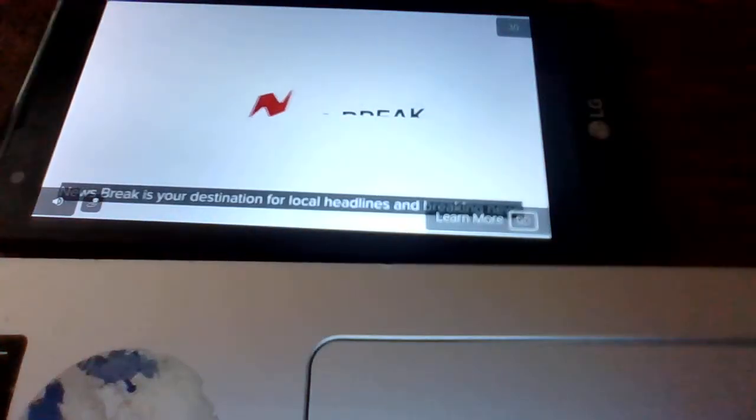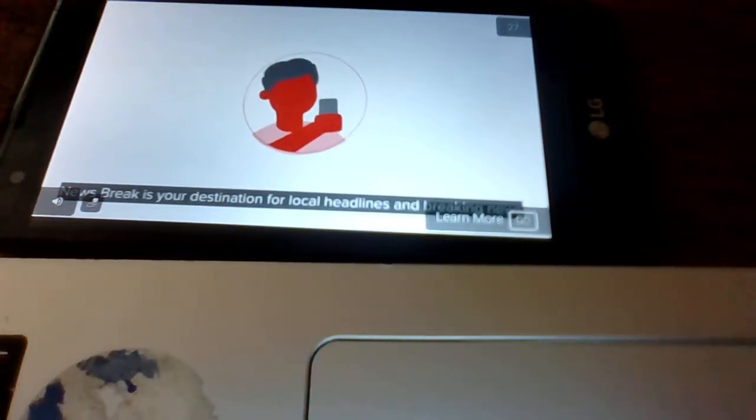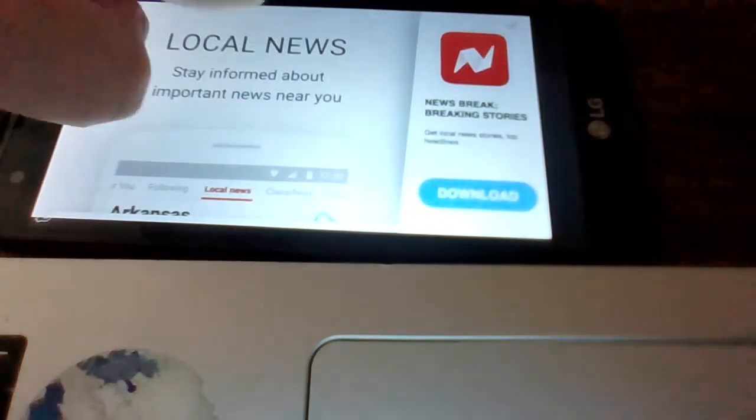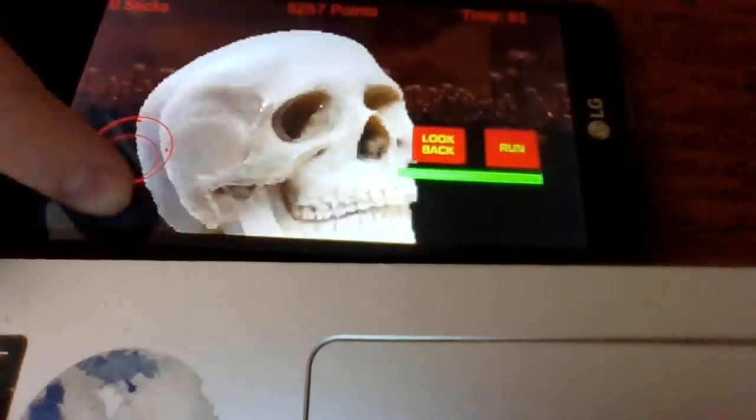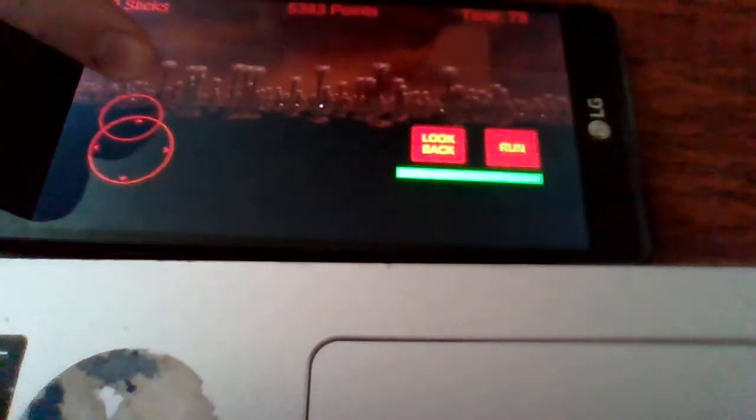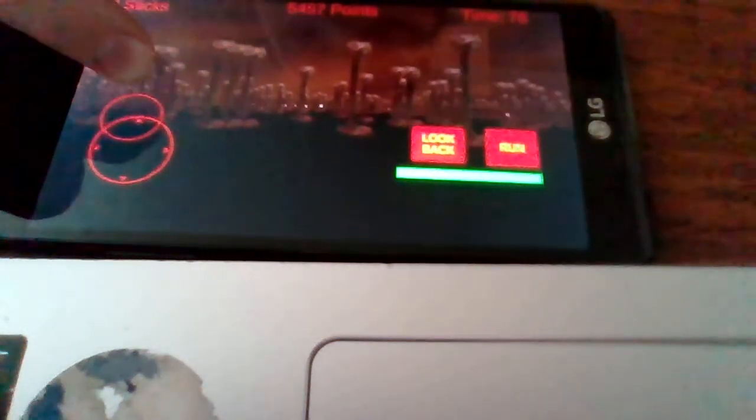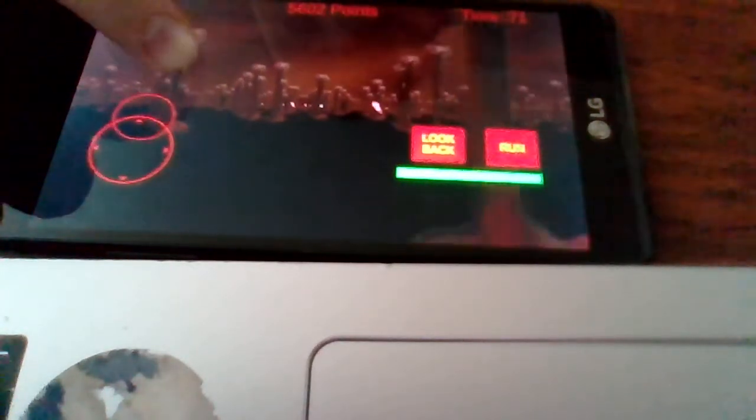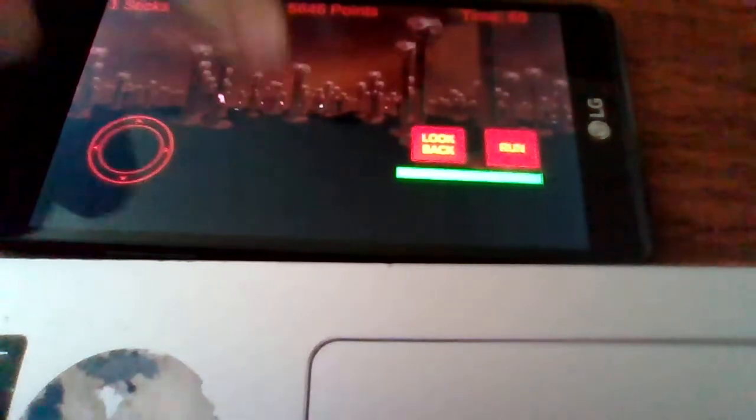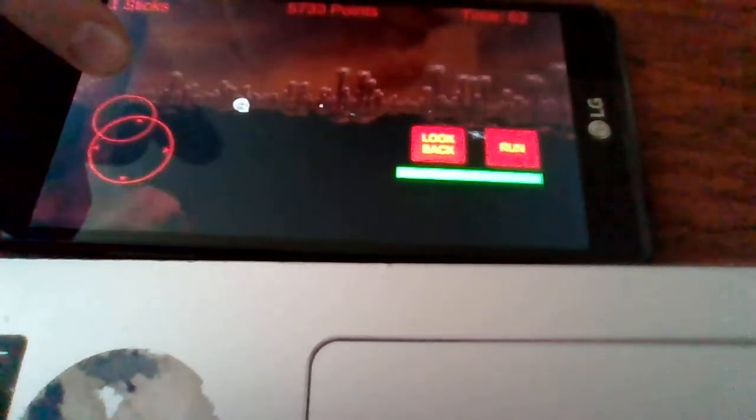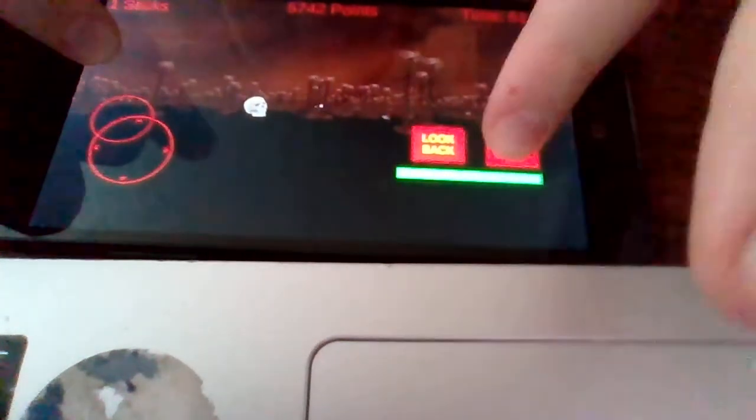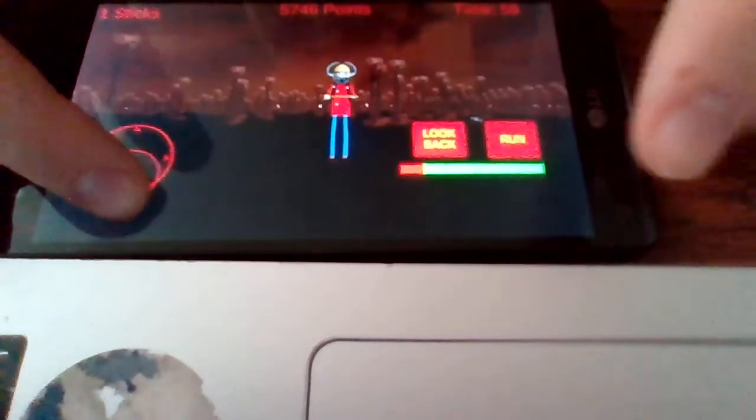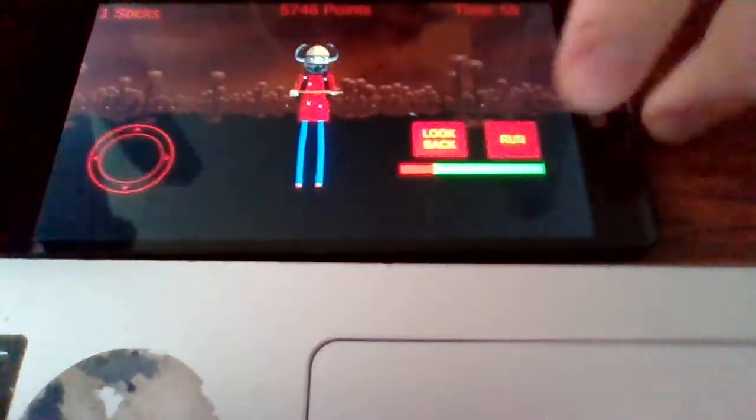Newsbreak is your destination for local headlines. Stupid ads. Shut up. These ads are really starting to piss me off. That's it. Oh well, guys.